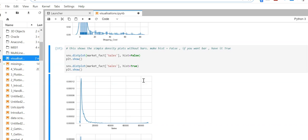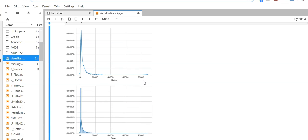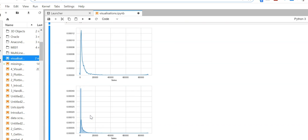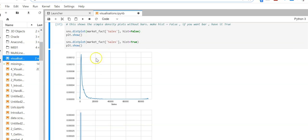I'm printing two plots here. In the second one, hist is true, which is why you can see the bars. In the first one, there are no bars because hist is false.